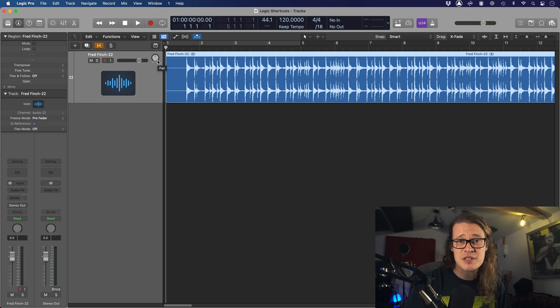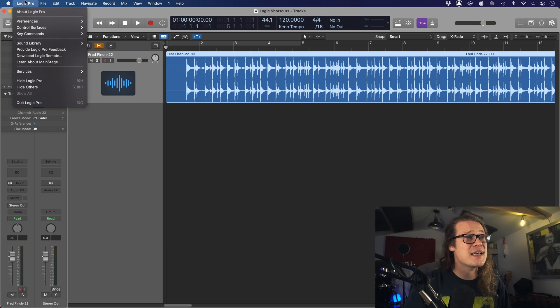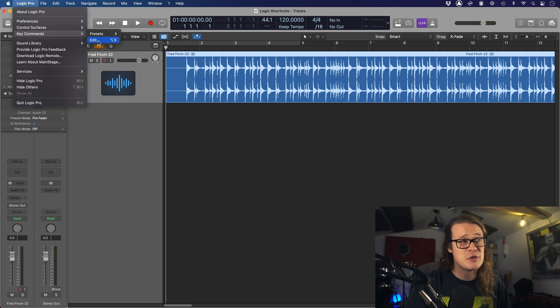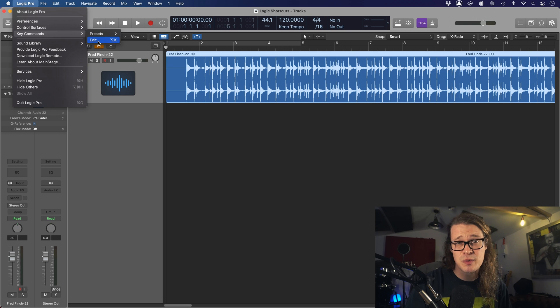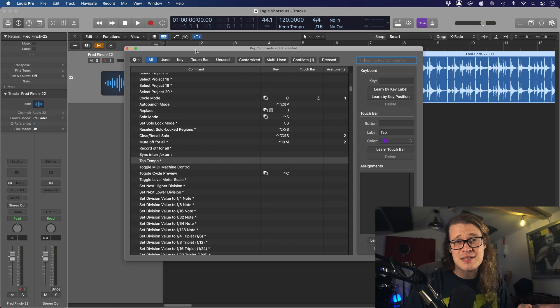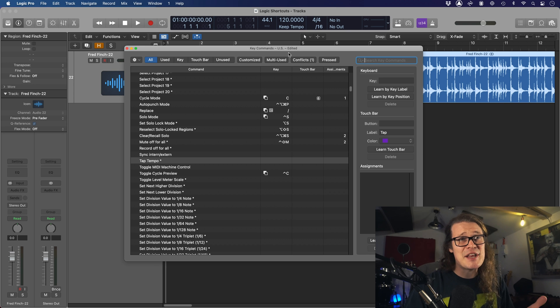For Tap Tempo, we're going to edit the key command. To edit key commands in Logic Pro, go up to Logic Pro, Key Commands, and then Edit. Or since we're using shortcuts, we can use Alt and K. This is where we can see all of our key commands, everything that's mapped already, everything that isn't. You can easily search for stuff here.